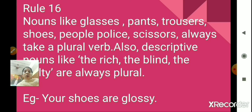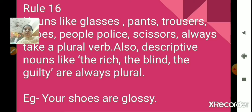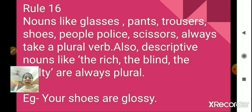Rule number 16. Nouns like glasses, pants, trousers, shoes, people, police, scissors always take a plural verb. Also, descriptive nouns like the rich, the blind, the guilty are always plural, so we use a plural verb for them. For example, 'your shoes are glossy.' Here, shoes always takes a plural verb.